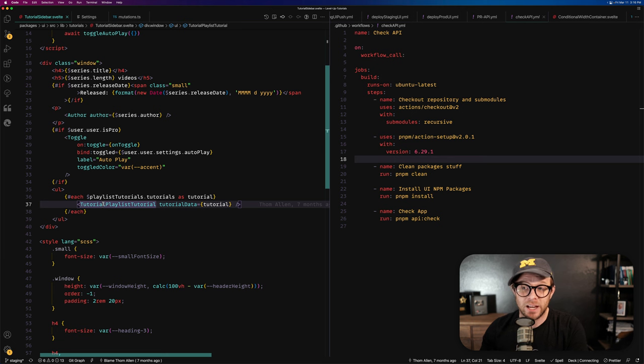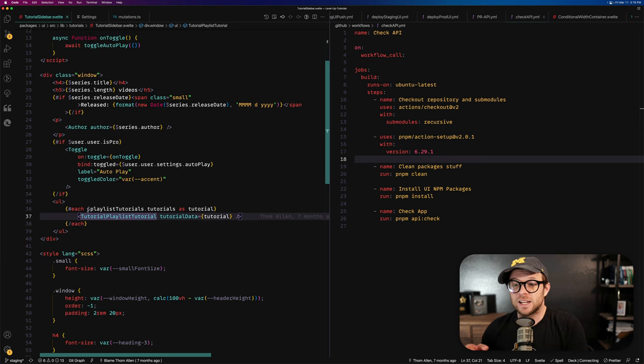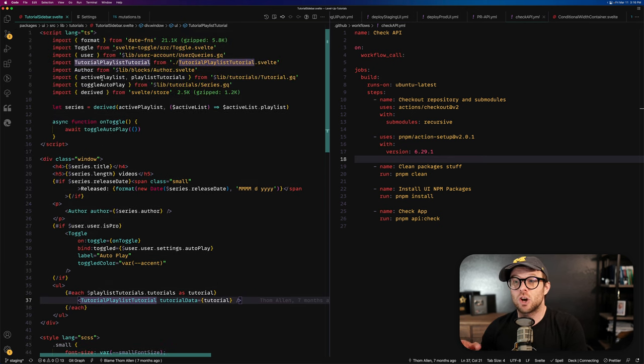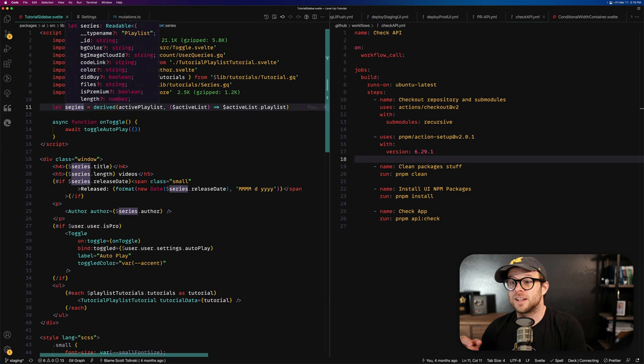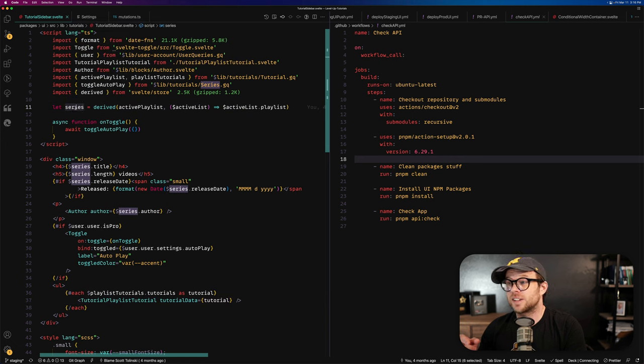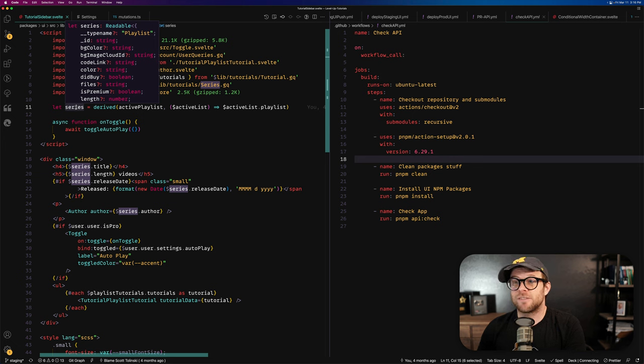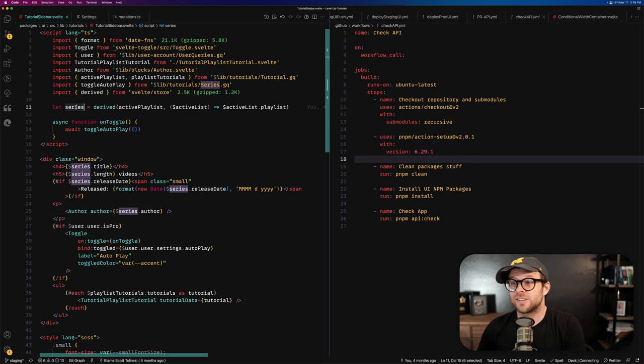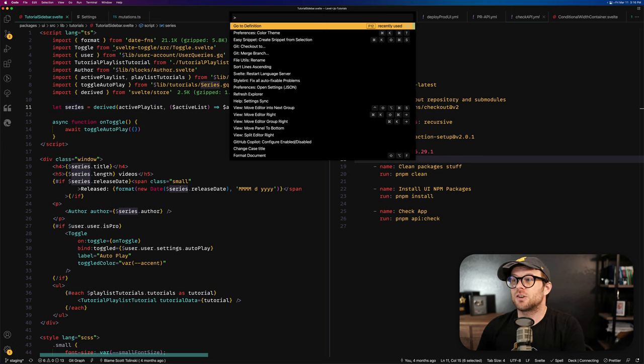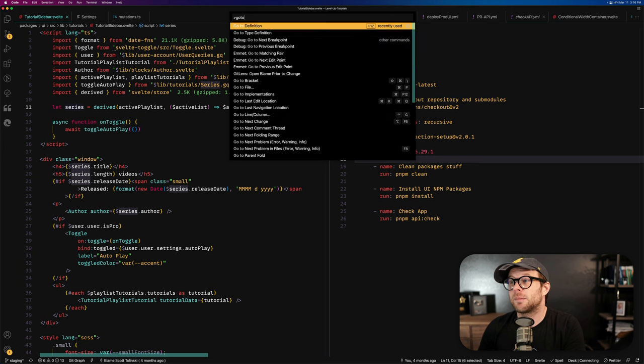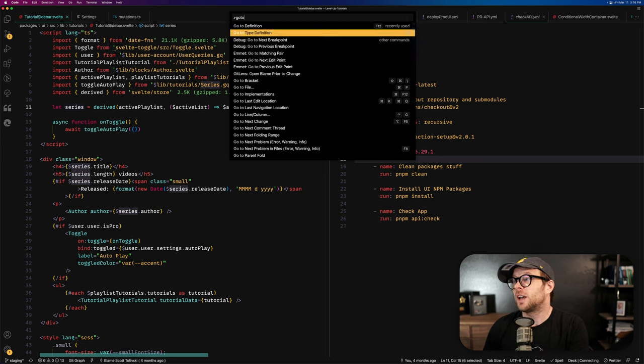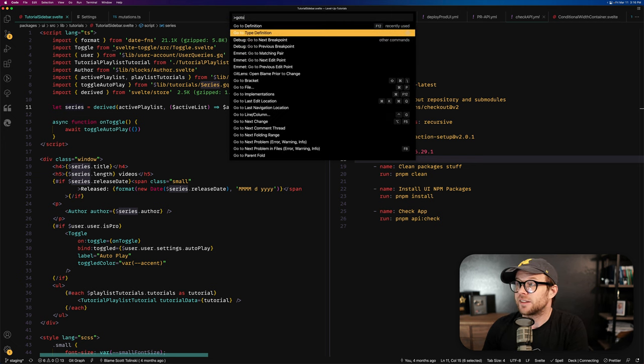That's really handy. Now there's another neat thing in here that you may have seen, which is go-to definition. For instance, this series right here is a type of a whole bunch of stuff. How do I go to the definition of this type? Well, once again, you can pop open your command palette and type in go-to, and you can see type definition is one of these things.